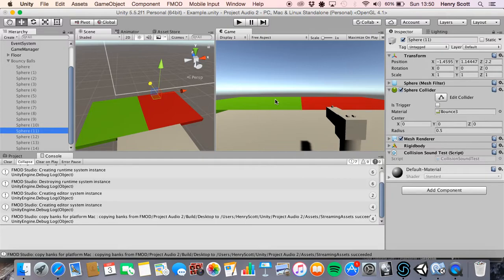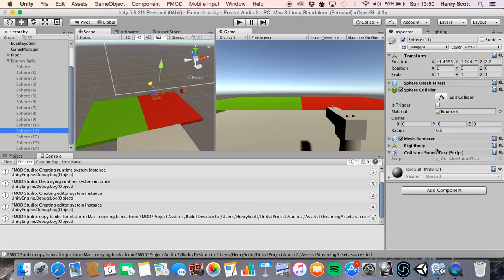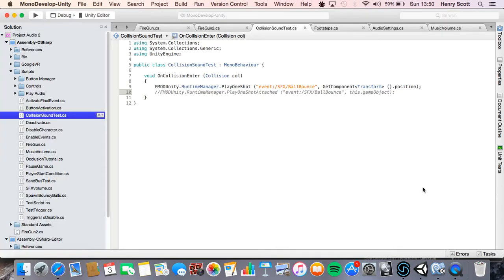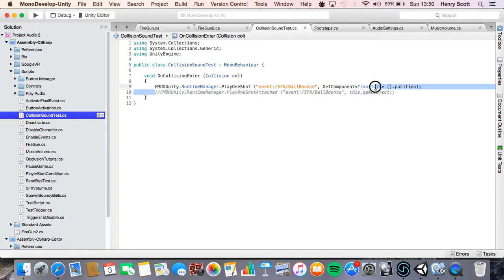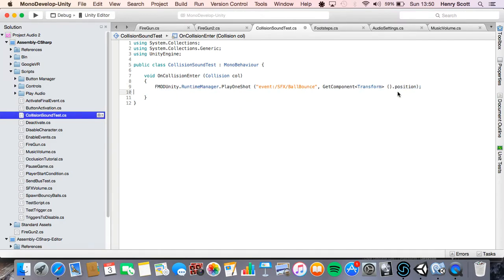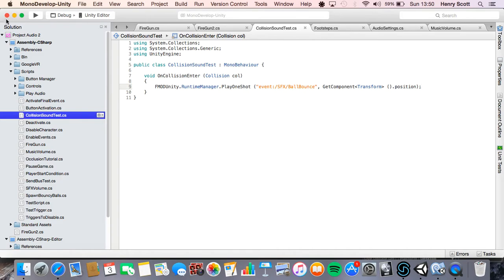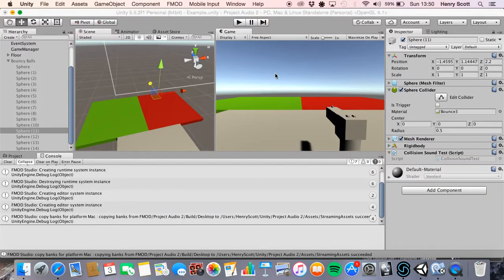If any of you guys remember the last video I did, I basically had a little example where I had a little ball. And when that ball fell, it collided with the ground and made a noise. The way it did this was with this script here. Really simple script. All it does is say that on collision enter, play a one shot and then it will play the given event attached to it. Okay, that's all it is. So let's close that. Don't need that anymore.